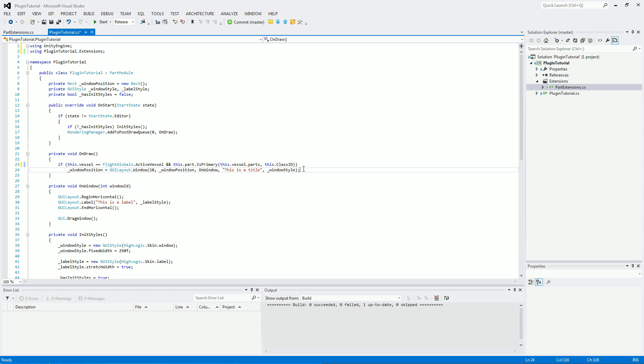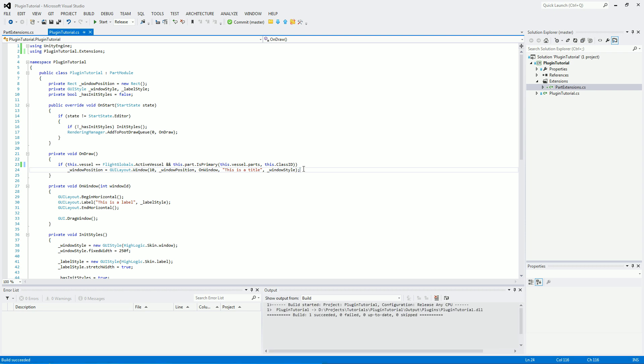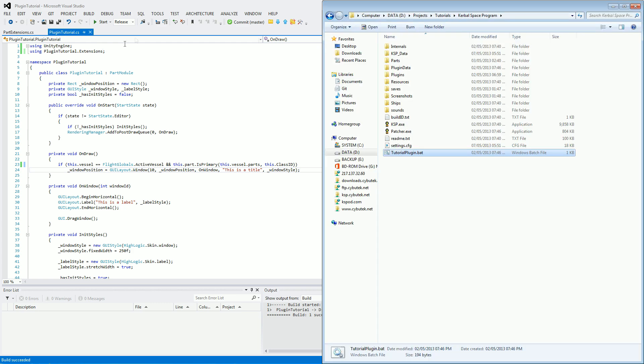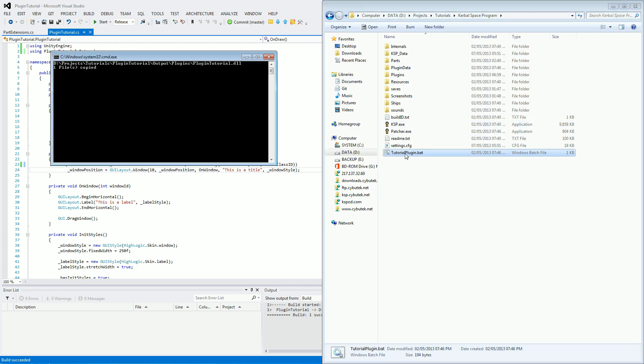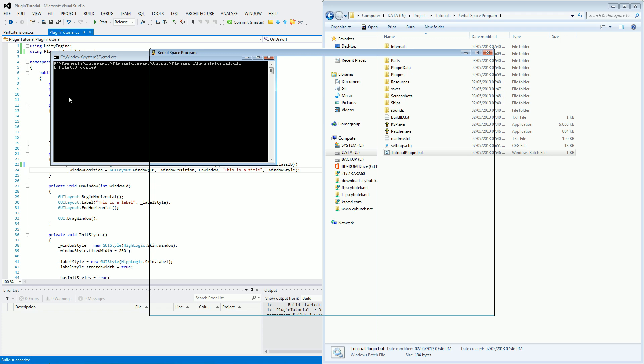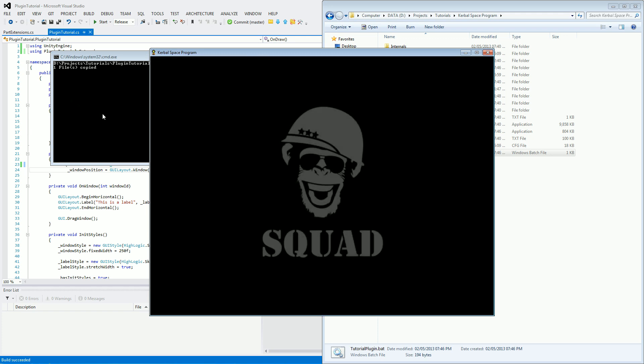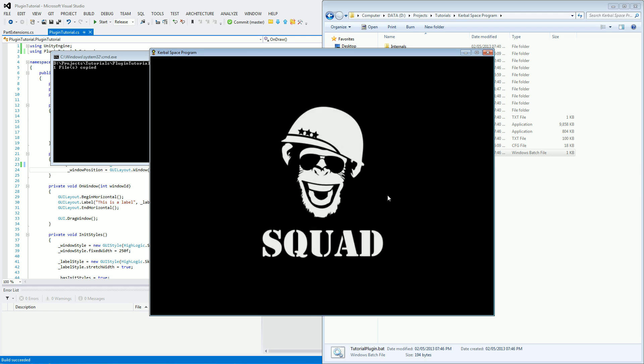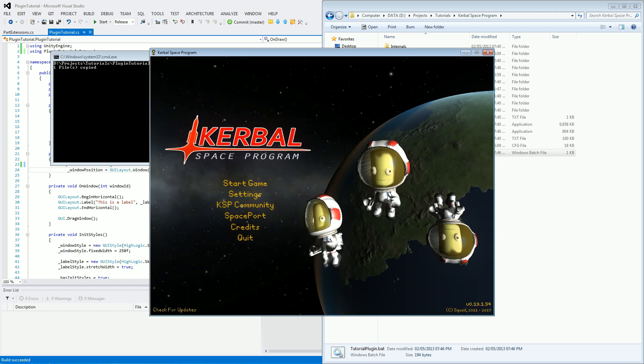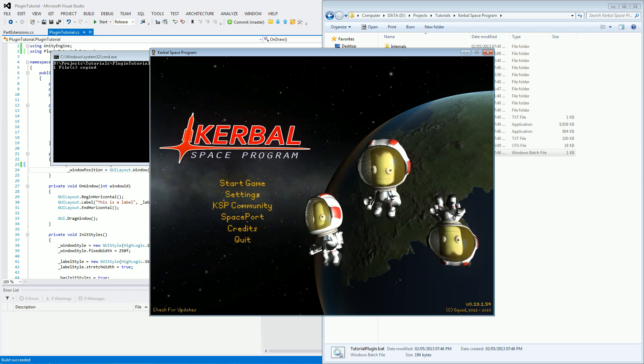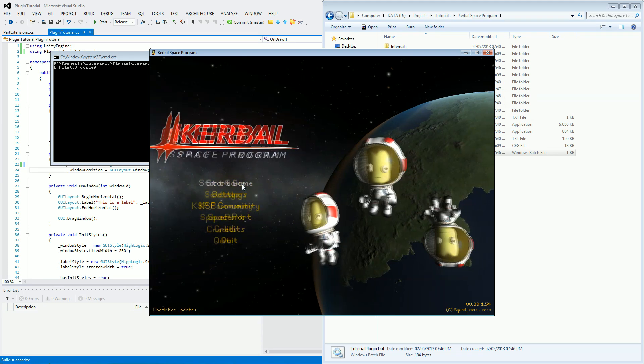So now let's build the project because we've got everything ready there. We'll build it. And we will start up Kerbal Space Program using our batch file, of course. So it's copied over our pluginTutorialDLL and we'll just wait for this to load. Okay. Now that it's loaded.